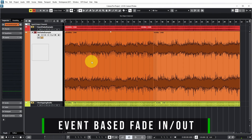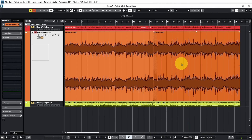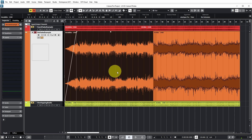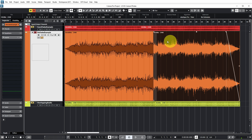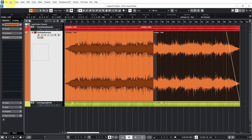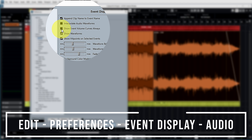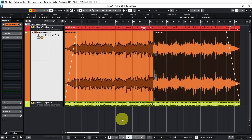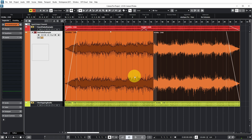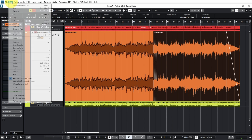Let's start by looking at event-based fade-ins and fade-outs, working on the orange track. As soon as I hover above an event, these event handles get displayed, so I can do an event-based fade-in or fade-out. If you don't like that the fade handles only appear on hover, you can change that in Preferences — Edit, Preferences, Event Display, Audio, Show Event Volume Curves Always — and then the fades are constantly shown in all events even without hovering.